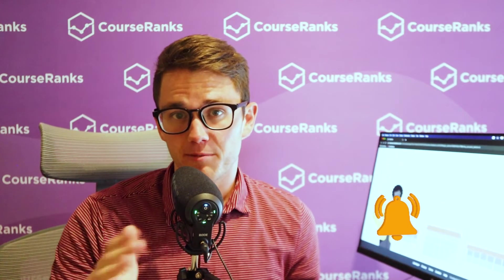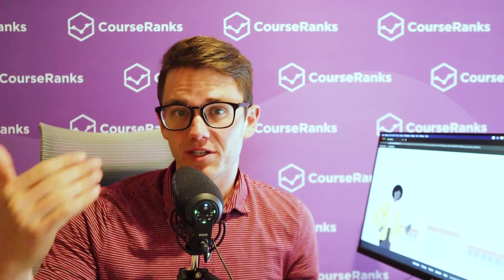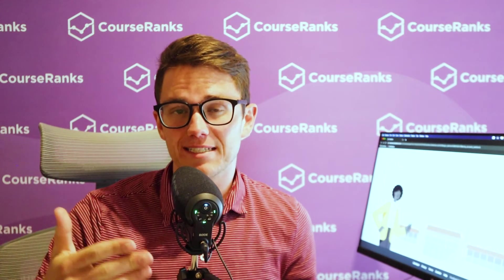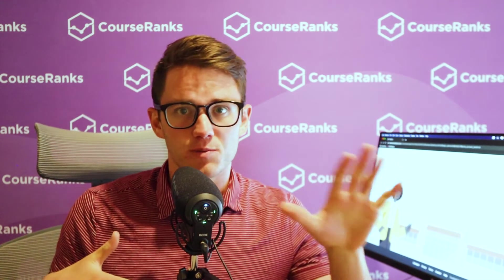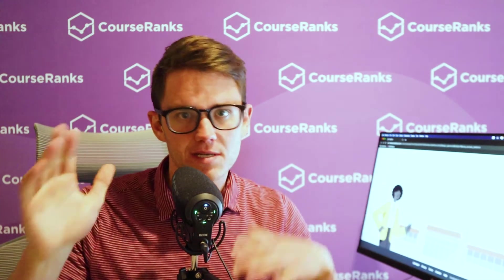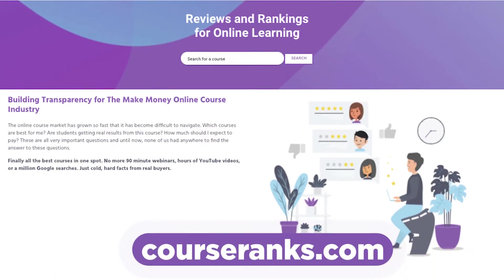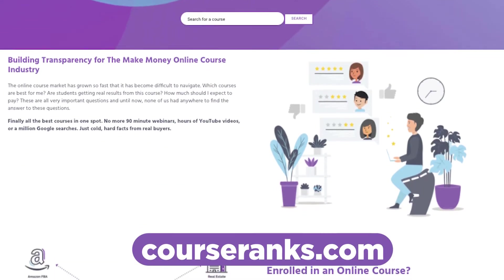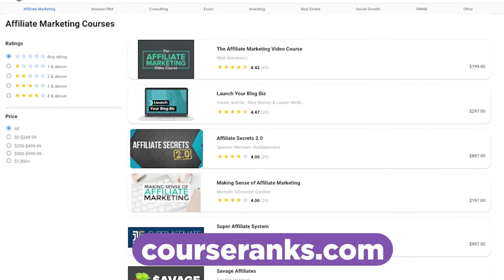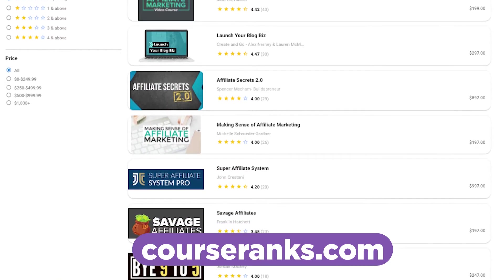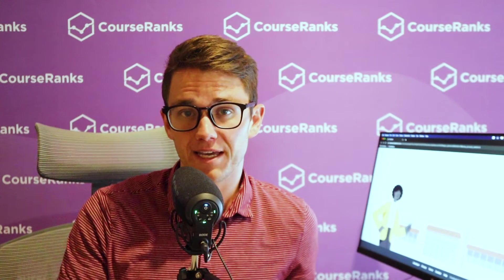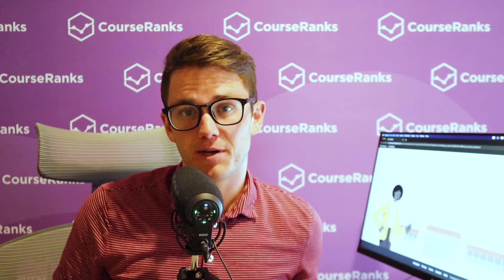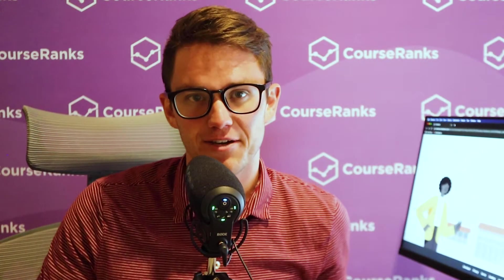Just a quick plug before we jump into everything. If you're trying to figure out how to start any type of online business, and you're confused by all the different courses, ads, and opportunities out there, please make sure you go to CourseRanks.com before you buy any courses. It's completely free to use, and it ranks the top courses in each industry, so you can make sure you make the best investment possible. All right, thanks for staying through that, and now let's get into the video.